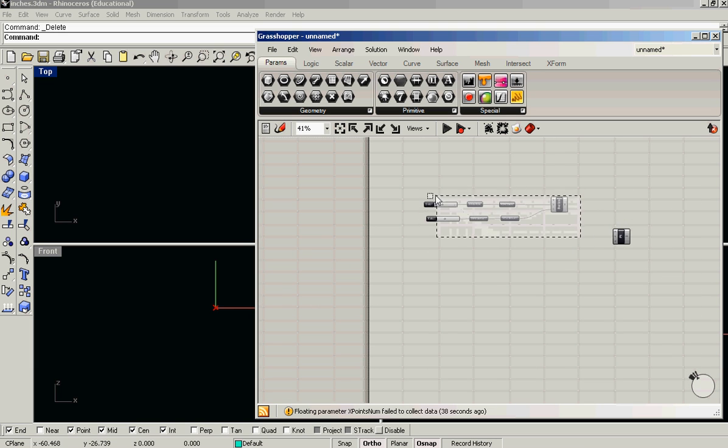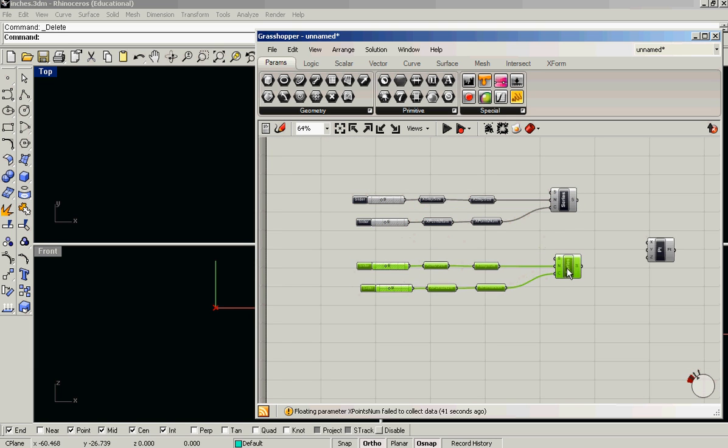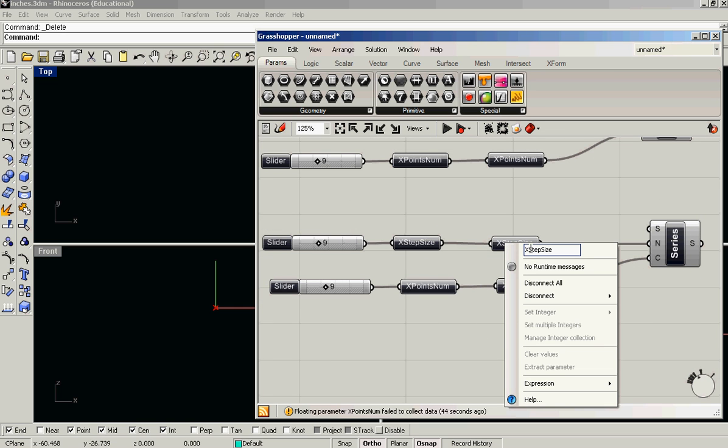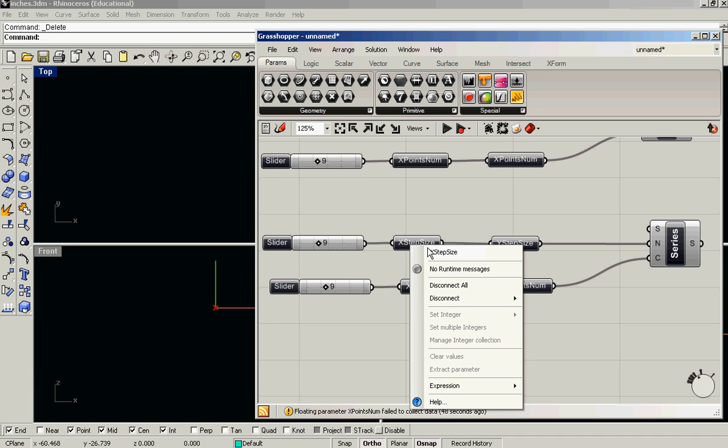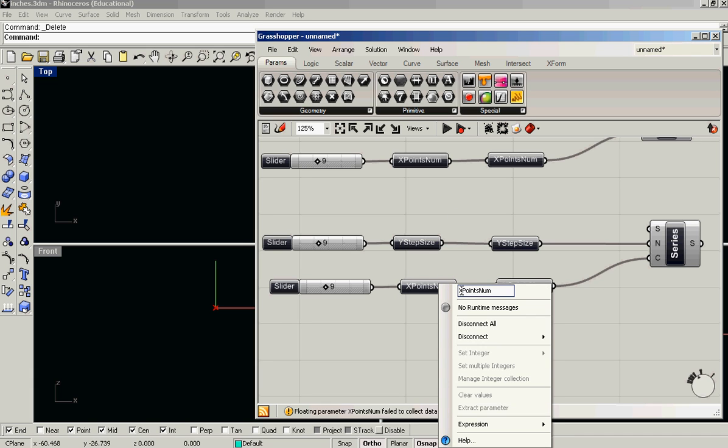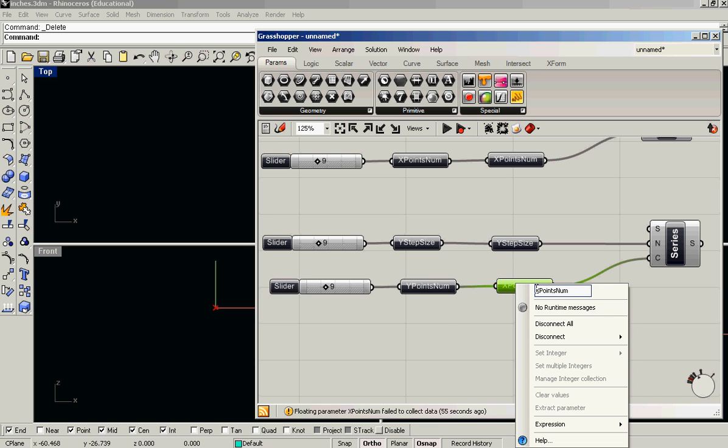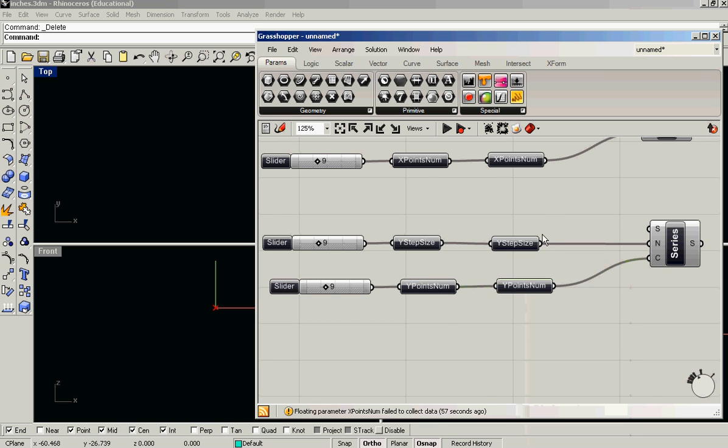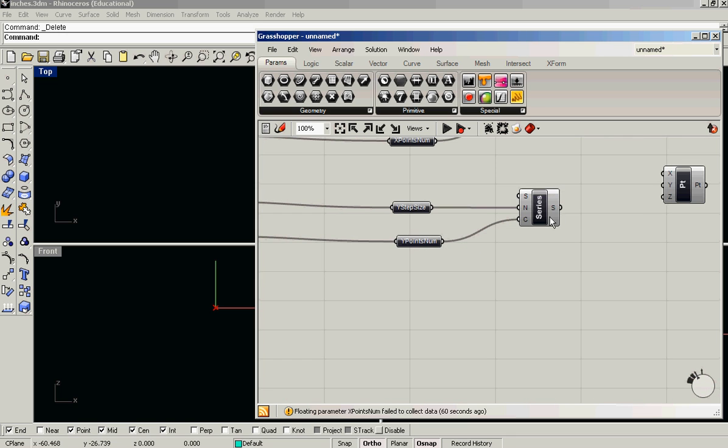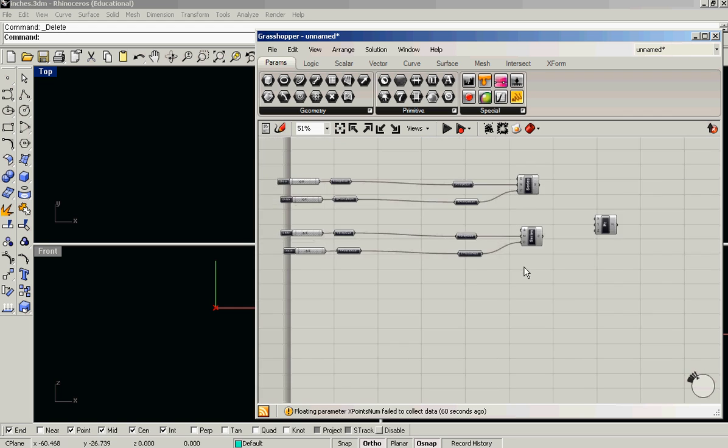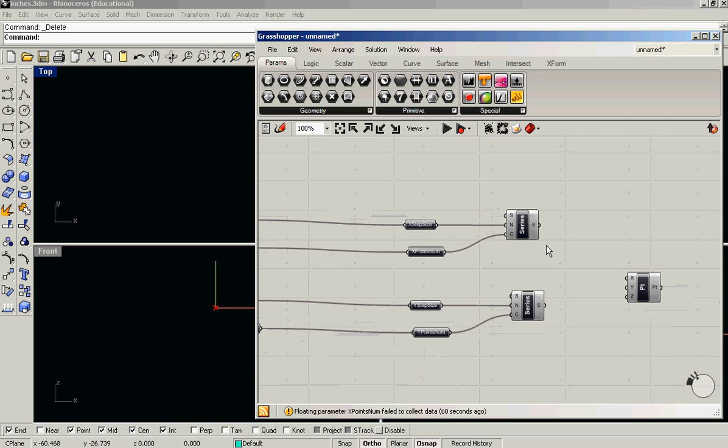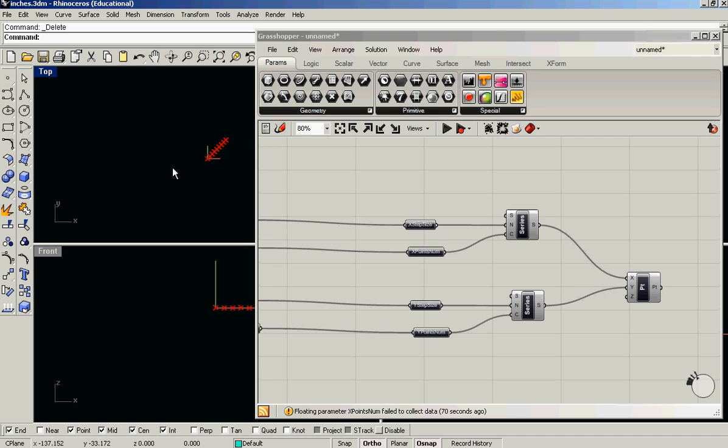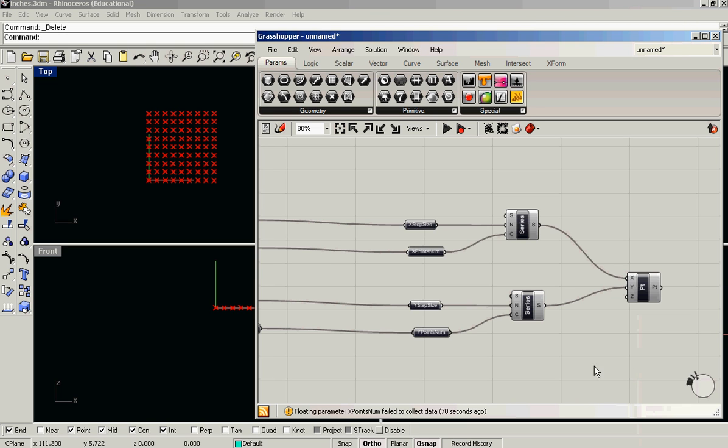And let's do the same thing for y. We'll just copy that all down. Keep my names consistent. Again, I'm doubling up these parameters to make it easier to package everything into a cluster later. Okay, so the output of this is a series of numbers which we'll use for y, and for this, the series of numbers we'll use for x. We feed them into our point component. You can see that we get this line, of course, because we need to set the data matching to cross-reference.